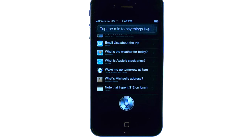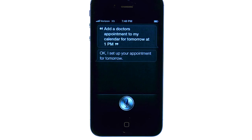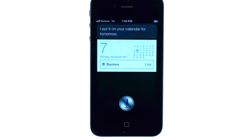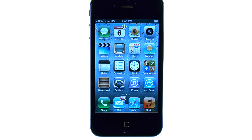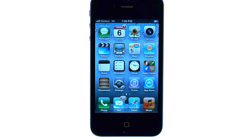Add a doctor's appointment to my calendar for tomorrow at 1 p.m. Siri responds: Okay, I set up your appointment for tomorrow. Are you ready for me to schedule it? Yes. I put it on your calendar for tomorrow. So that event has been added to my calendar through a request I made to Siri.